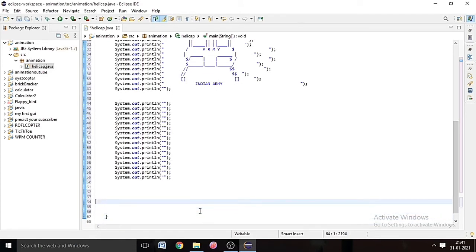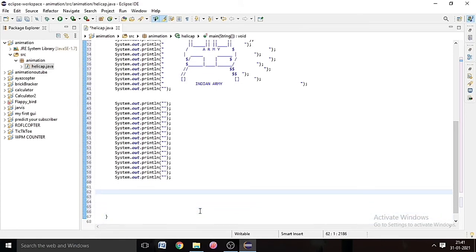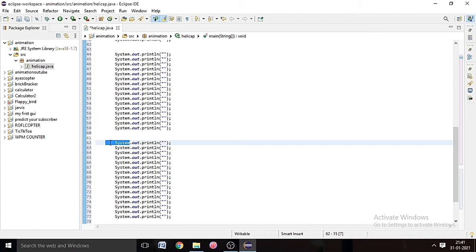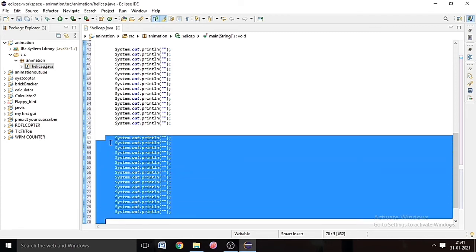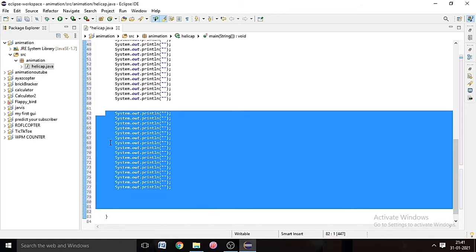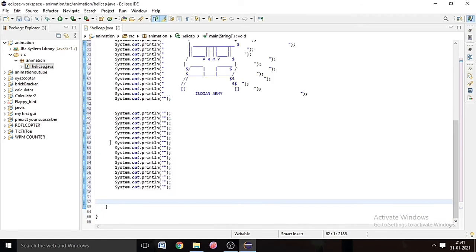All right, we will delete it because we pasted it two times. Delete it, Control D. And now we will copy the diagram of the helicopter.